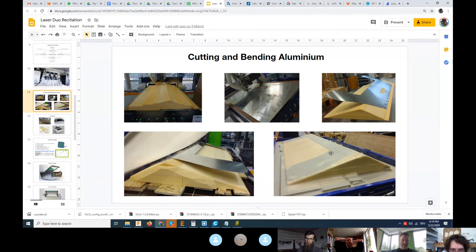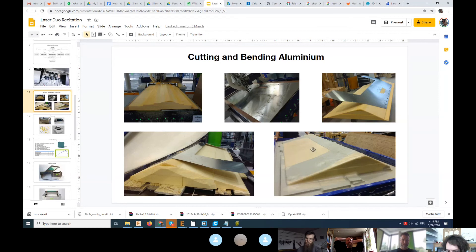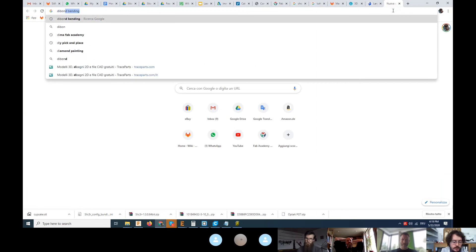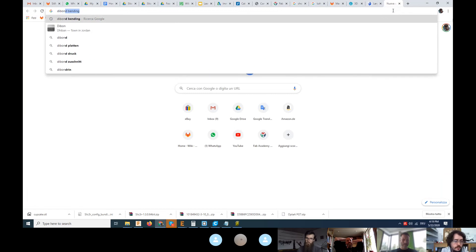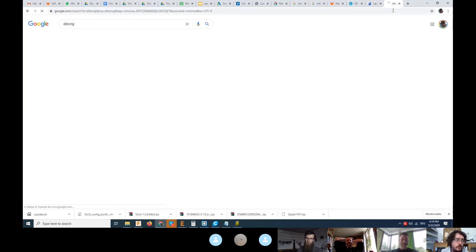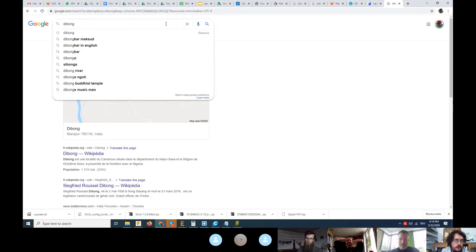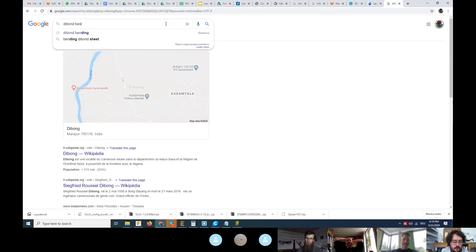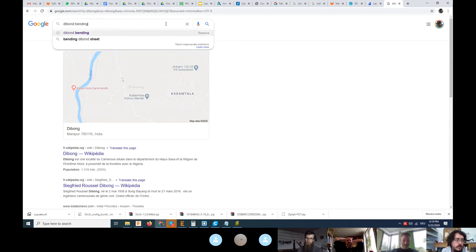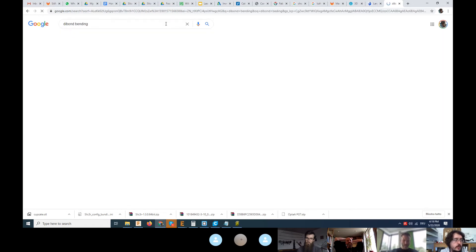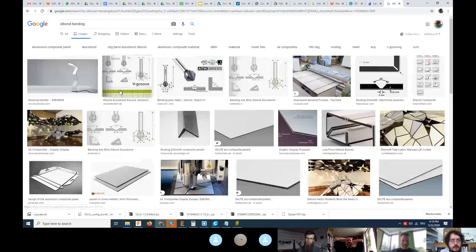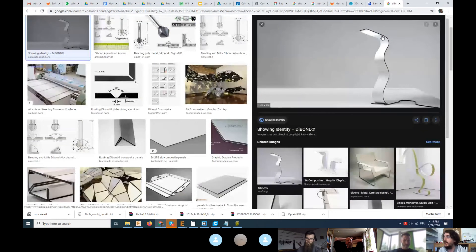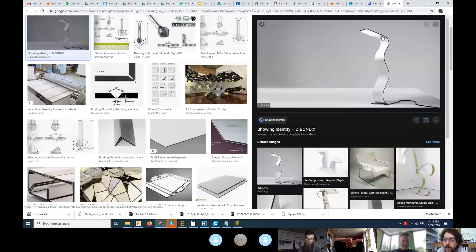You could try to bend thin aluminum foils. You can even try to bend debond, which is this material. I was looking at it with my Tunisian students. This aluminum composite is super cheap and you can have a lot of scrap pieces.